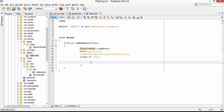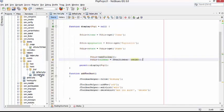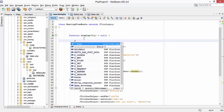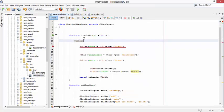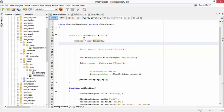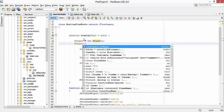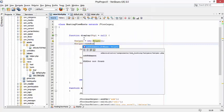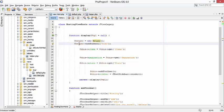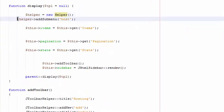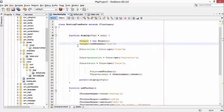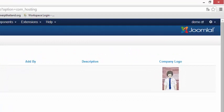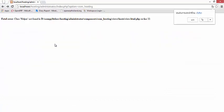On our host view.html.php let's call the helper. Helper - the name of our helper is host. And let's try this one. Refresh it, refresh it.